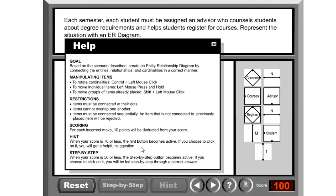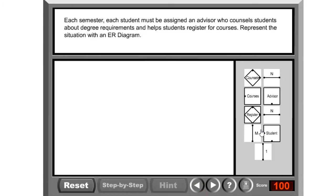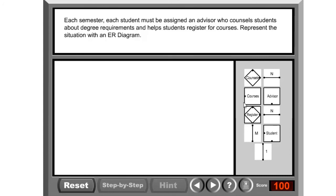It explains everything to you. Based on the scenario described, create an entity relationship diagram. You need to connect the entities, relationships, and cardinalities in a correct manner. It also tells you how to manipulate things - you can use Control and then plus, left key. It's amazing. You can hold the control key and then click on this. This is what it's talking about.